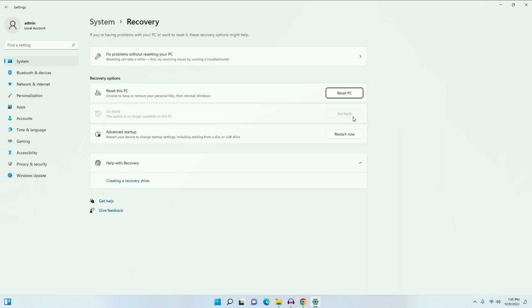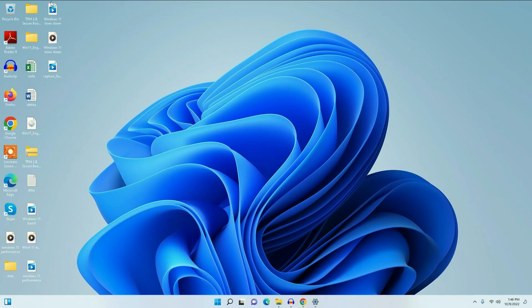But if you have crossed the 10-day time period, you have to do a fresh installation of Windows 10, and it will delete your data as well. So in this case you have to back up your data first. One important thing: before downgrading, take a backup of your data to any external USB or external hard drive. As you can see, I have data on my desktop, so I have to back this up first.